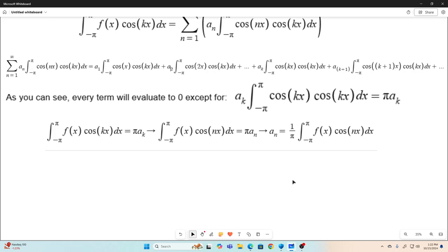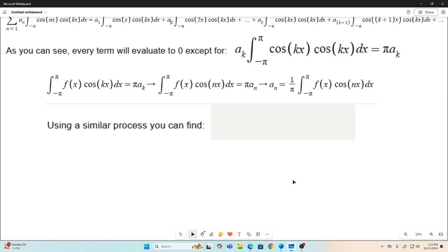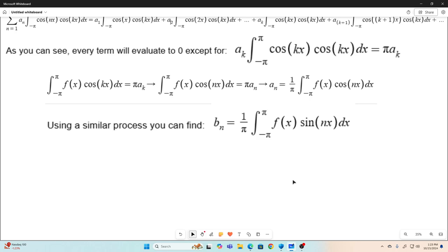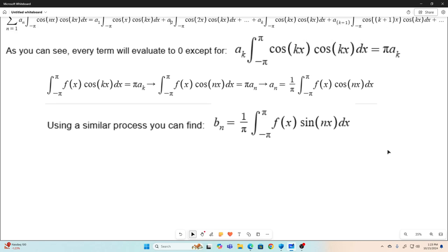We've found two of our constants. I'm not going to go through the entire process of finding b sub n — you use a very similar, almost identical process. You can find that b sub n equals one over pi times the integral from negative pi to pi of f of x times sine of nx dx. It's going to be a function of n. So we have a sub 0, we have a sub n, and we have b sub n.